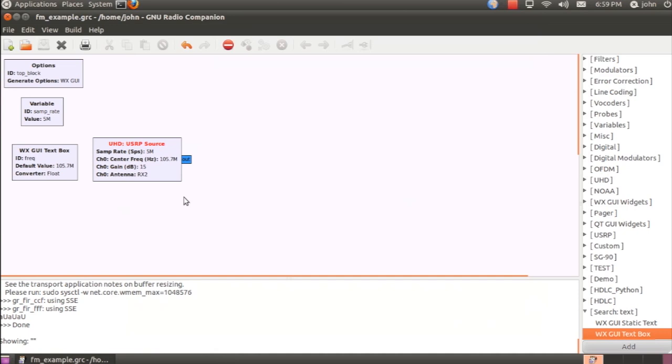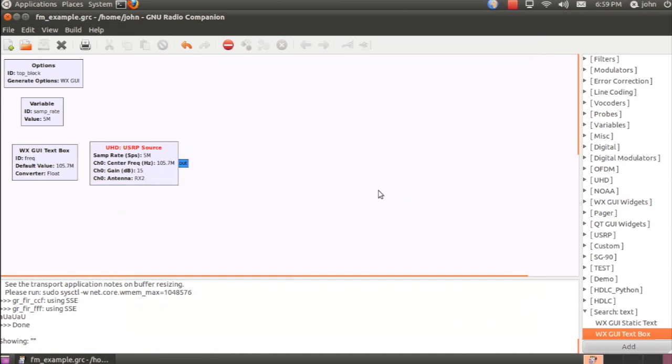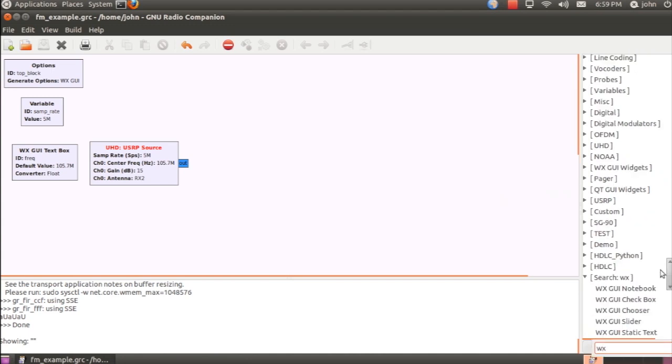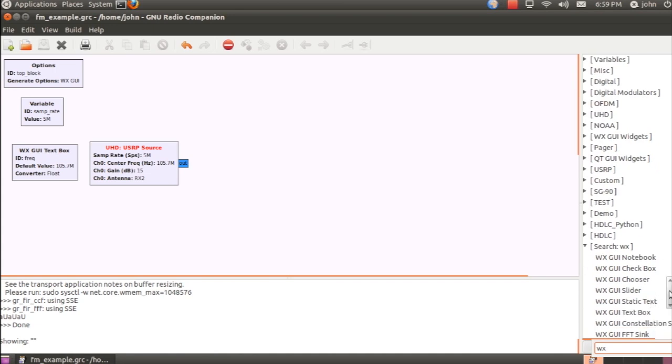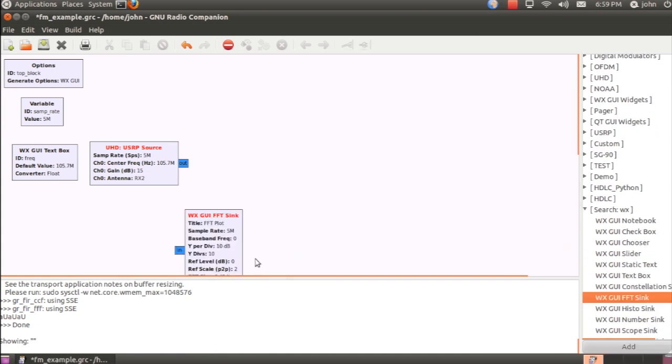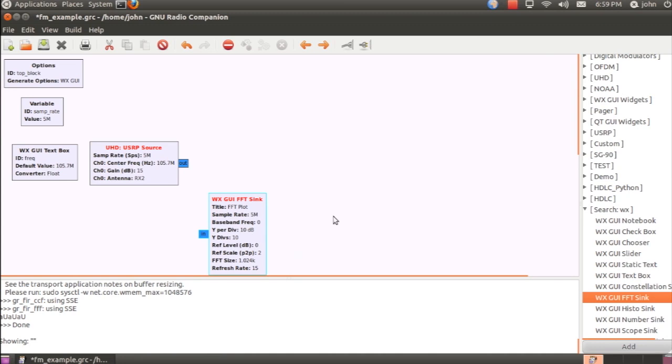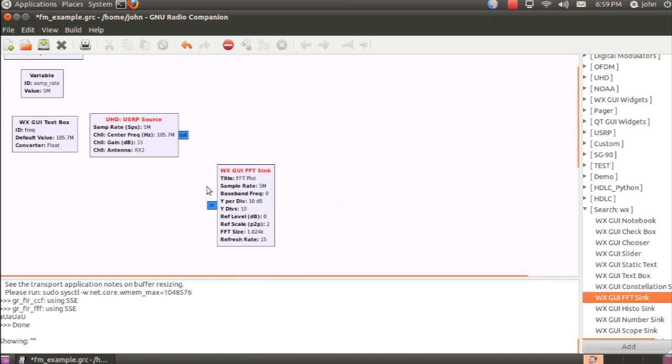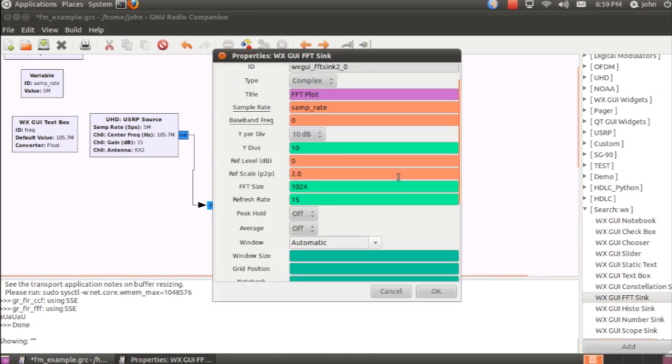And we'll continue building the flow graph. Now, for visualization, I'm going to include a WXGUIFFT. And this will show us the contents of the RF spectrum, and will help us tune the stations accordingly.